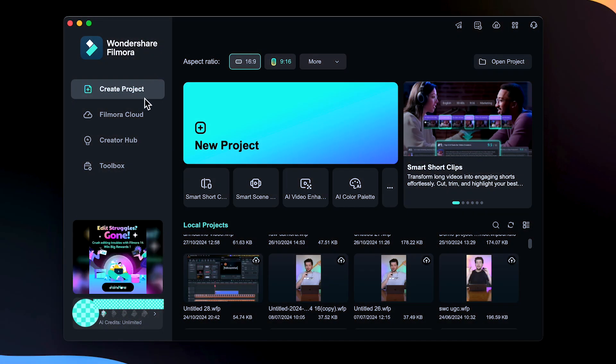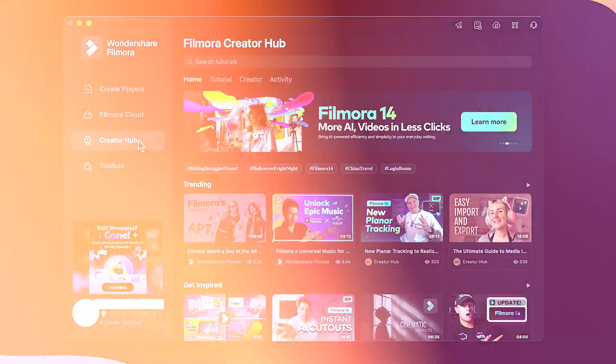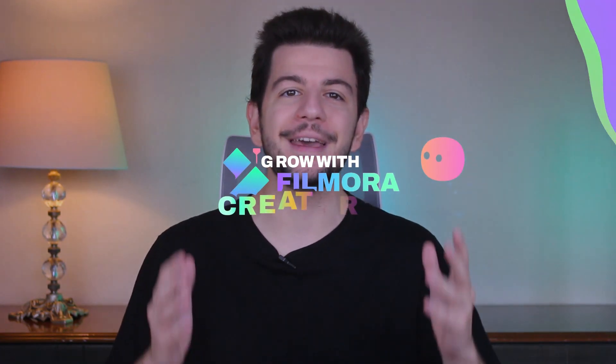Thank you for watching the first tutorial in my new series, Advanced Editing Tricks in Filmora 14. I'll be sharing more editing tips and tricks, so be sure to check back regularly. Click the link in the description to access the Creator Hub for additional tutorials, or turn on Filmora Creator Hub — you will find my series under the Tutorial Courses category. Stay tuned for weekly updates, and I look forward to seeing you in the next one.